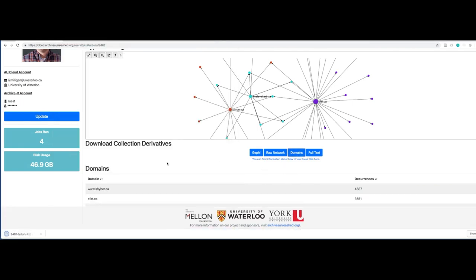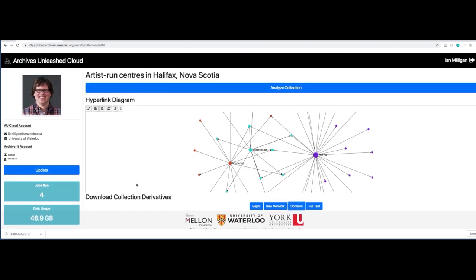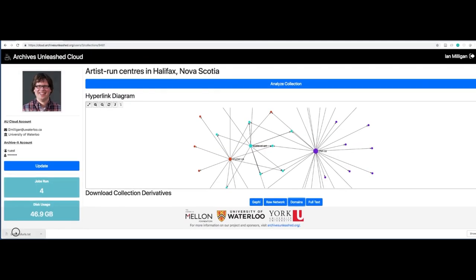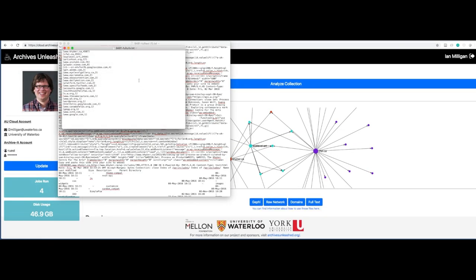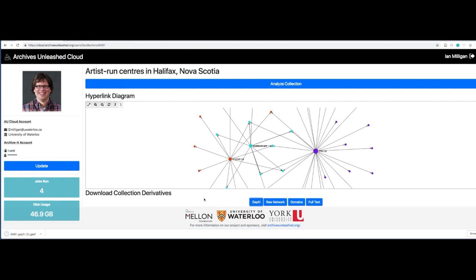We also have information on the domains. If, say for example, you're really curious about what was collected, you can see a list here. And then we have network files, which you can load up into a program like Gephi. So let me download the Gephi file.